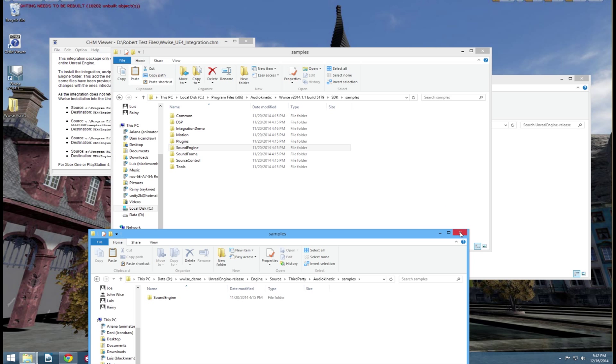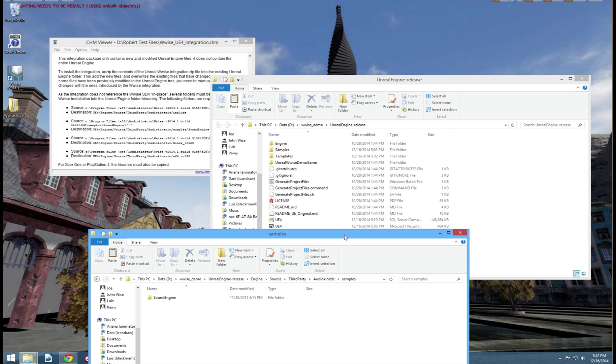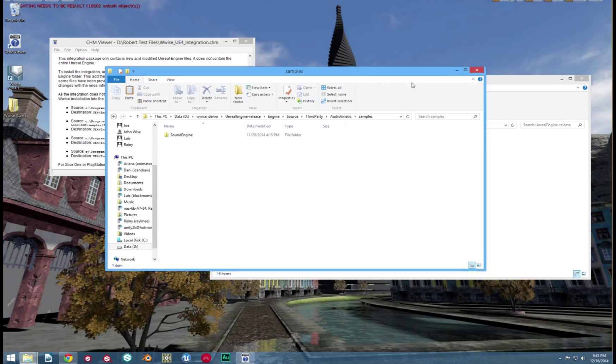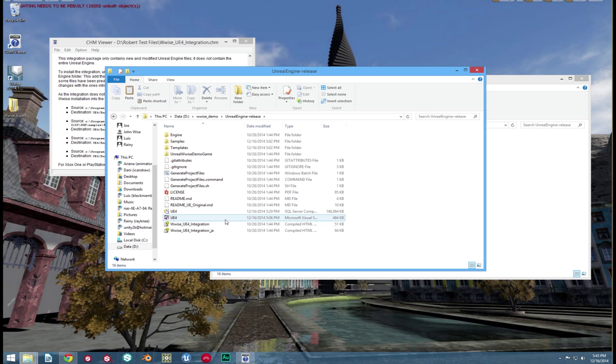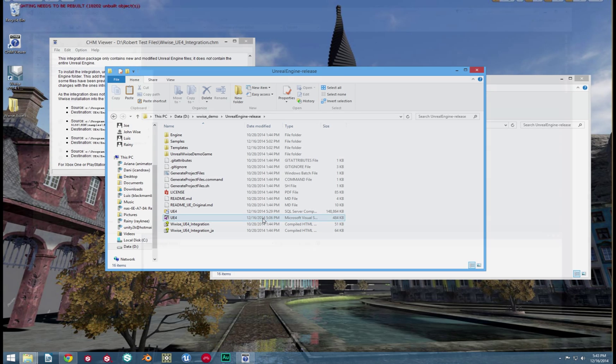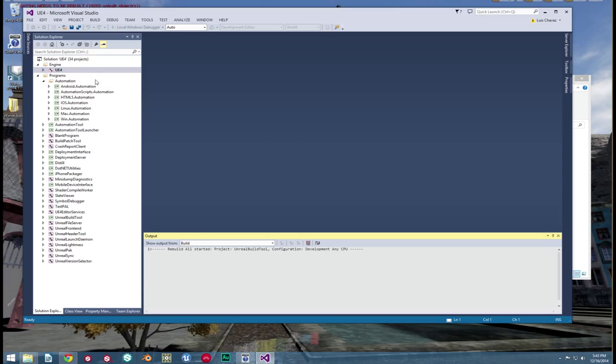Once those are done, let's go back to our Engine folder. You remember that Solutions file we created earlier? The one that we made after clicking GenerateFiles.bat? Now let's open that up again. This time when you click UE4, click Rebuild, not Build. This will rebuild the entire engine with all of the Wwise things you need.